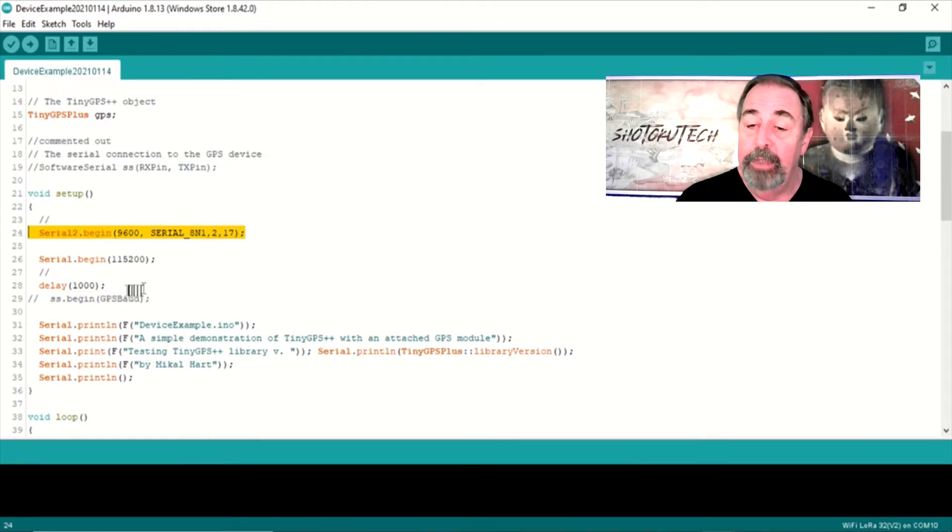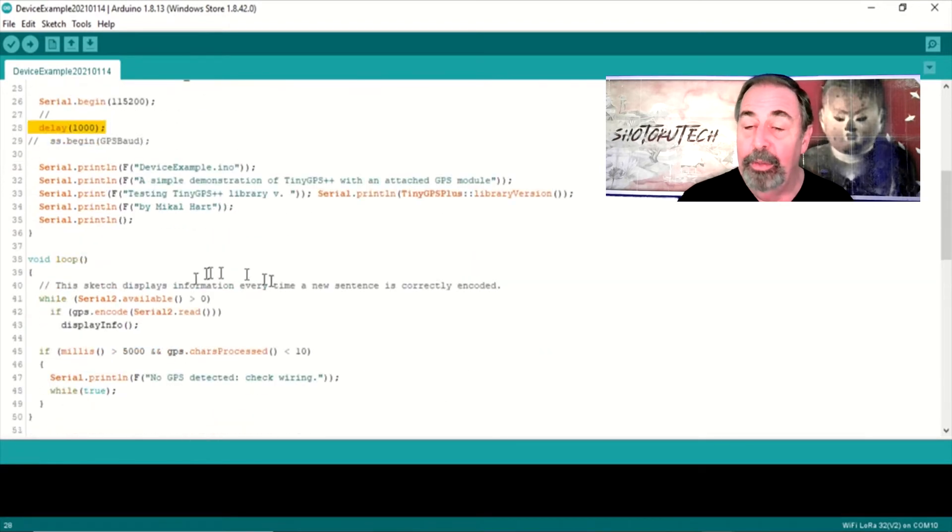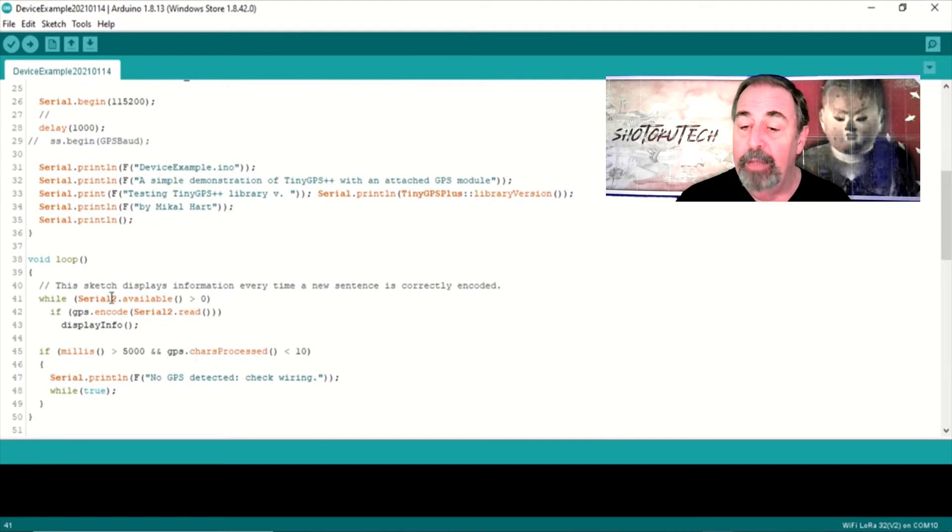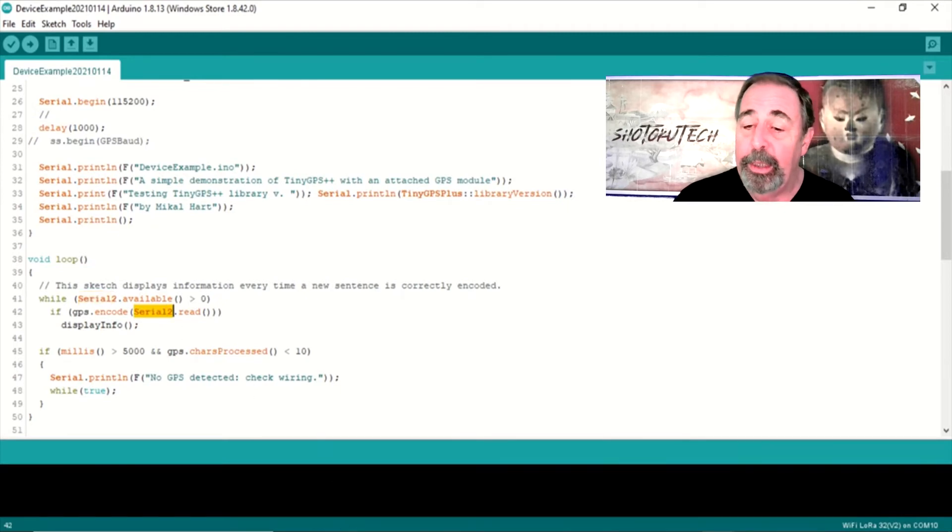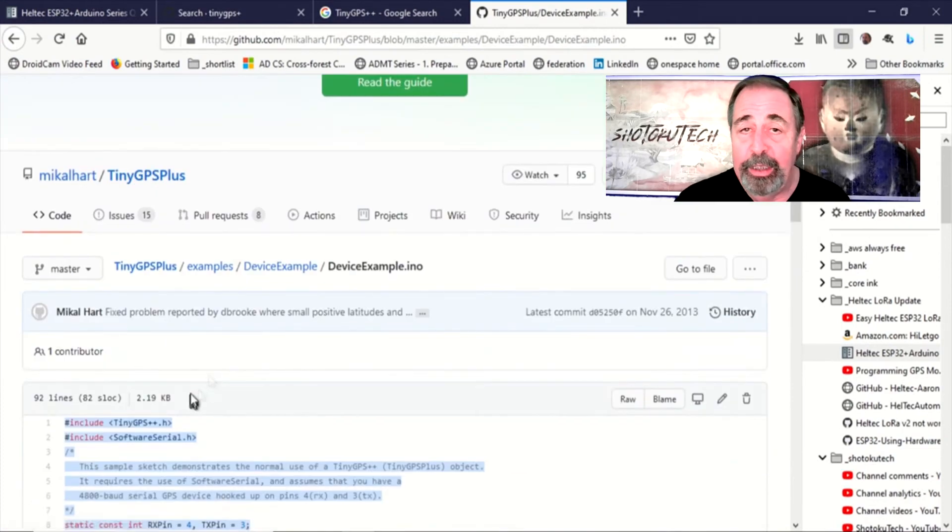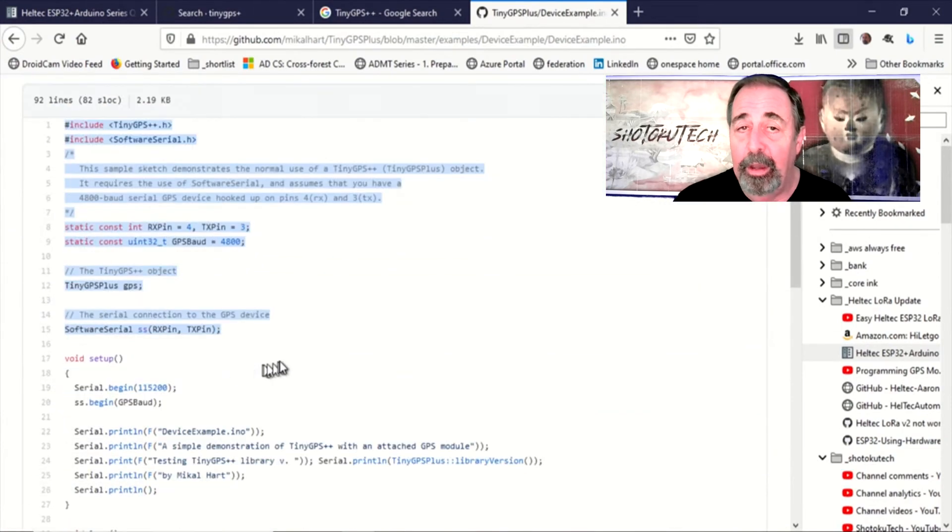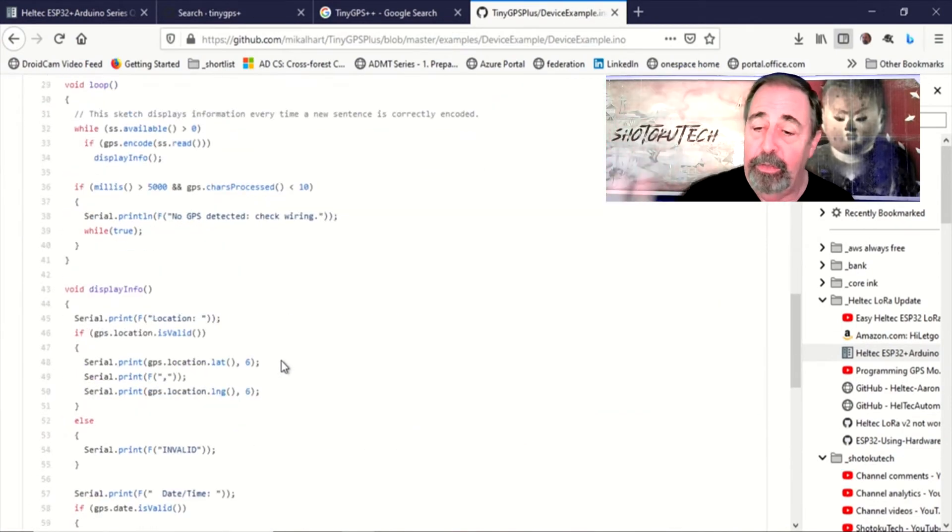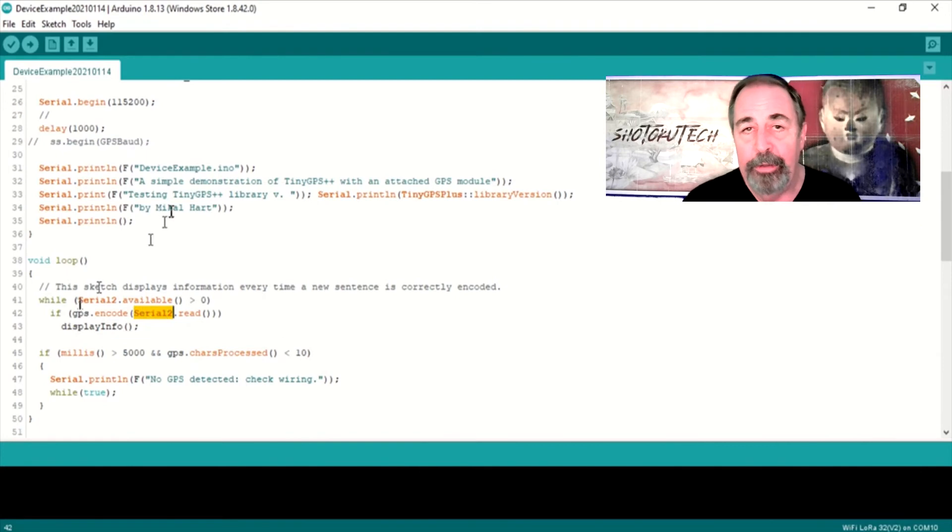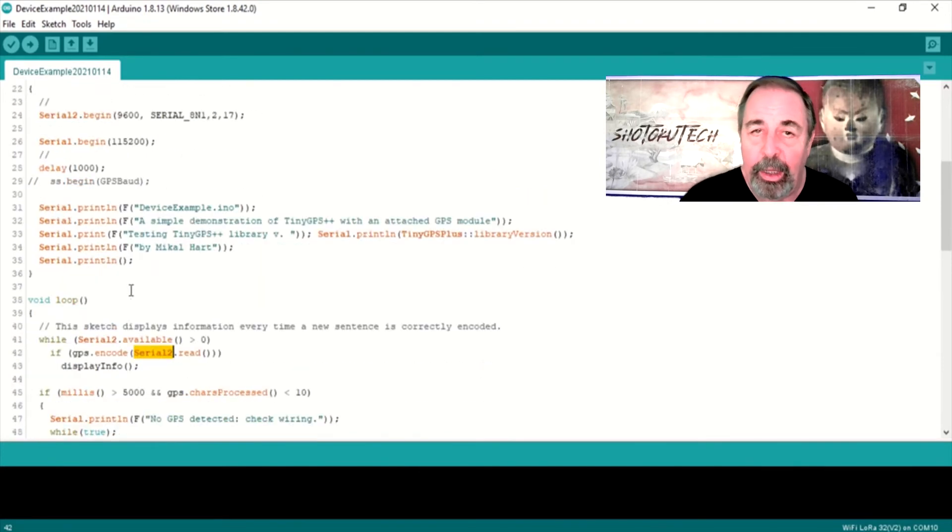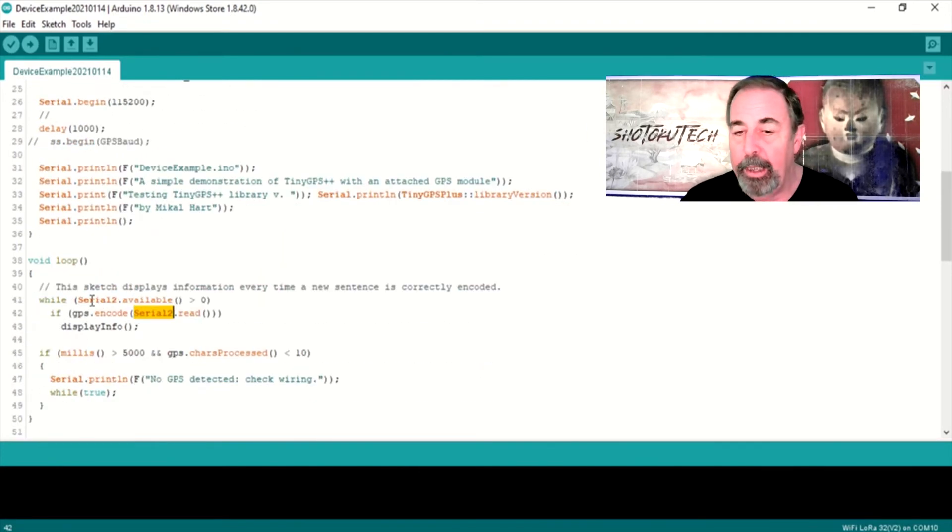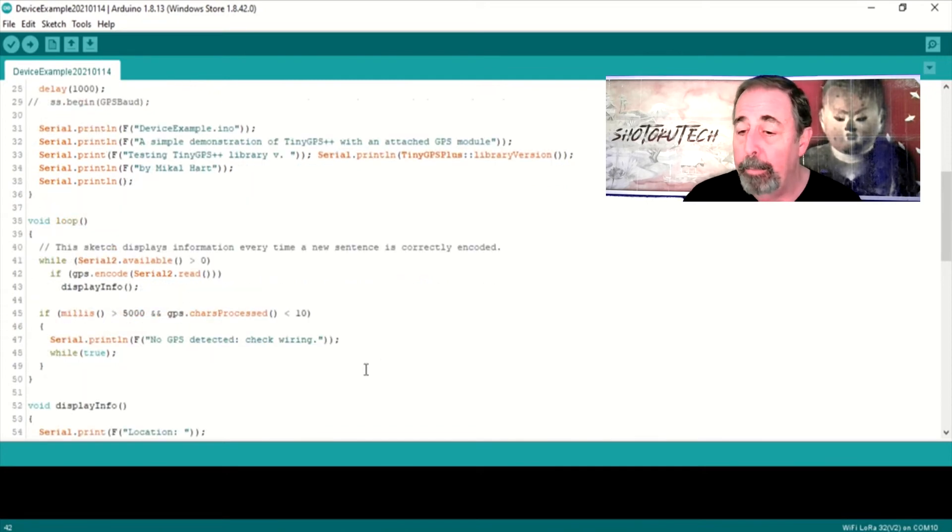And you see, we just used this section of code here where we pull Serial 2 for GPS data. Make sure to compare this with the original sketch so that you can see the difference. All of the links will be down below in the description. Of course, I'll have a link to my GitHub site where I'll have a copy of this device example code posted that you can copy as well.